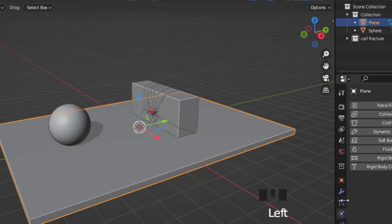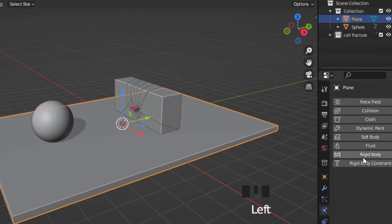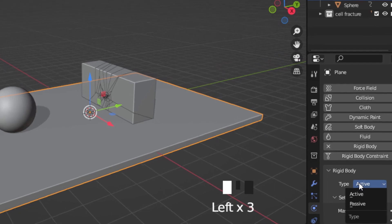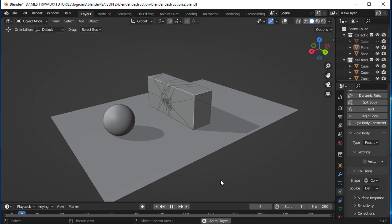Select the collision object and add a rigidbody simulation. Change the type to passive.